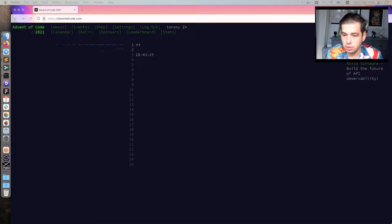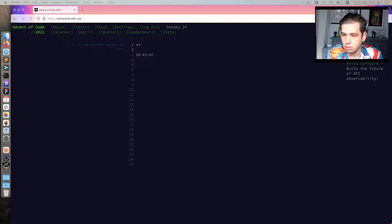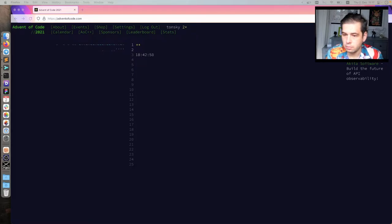I got some spam in chat. Let me kick this person real quick. How do I... Spam, okay. Done.